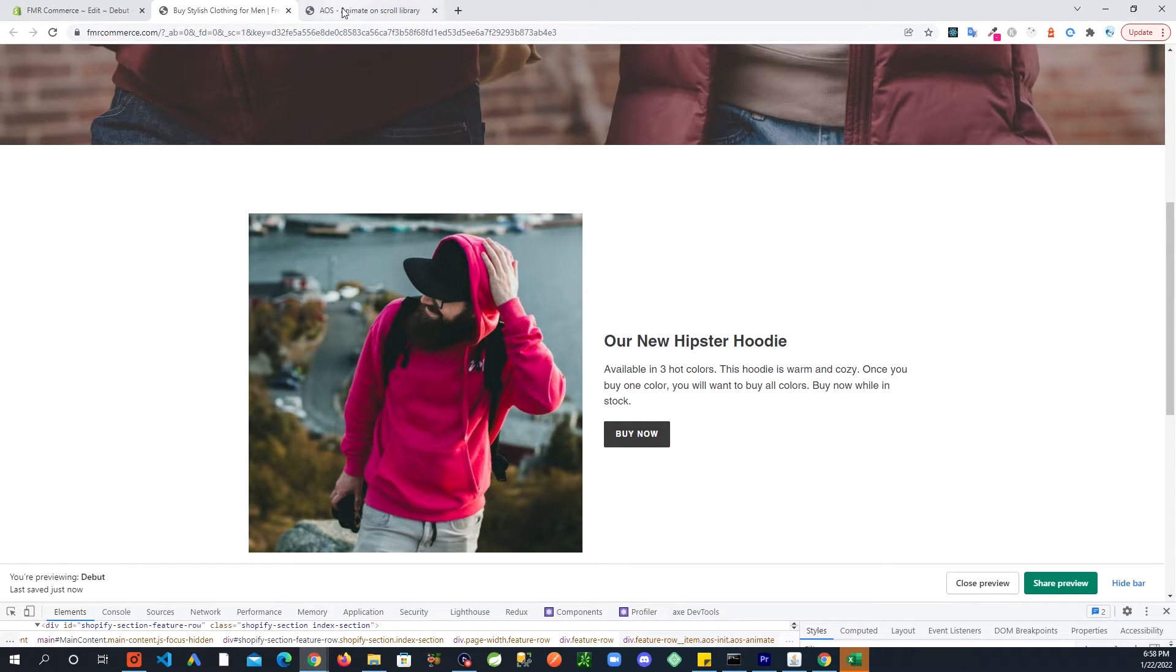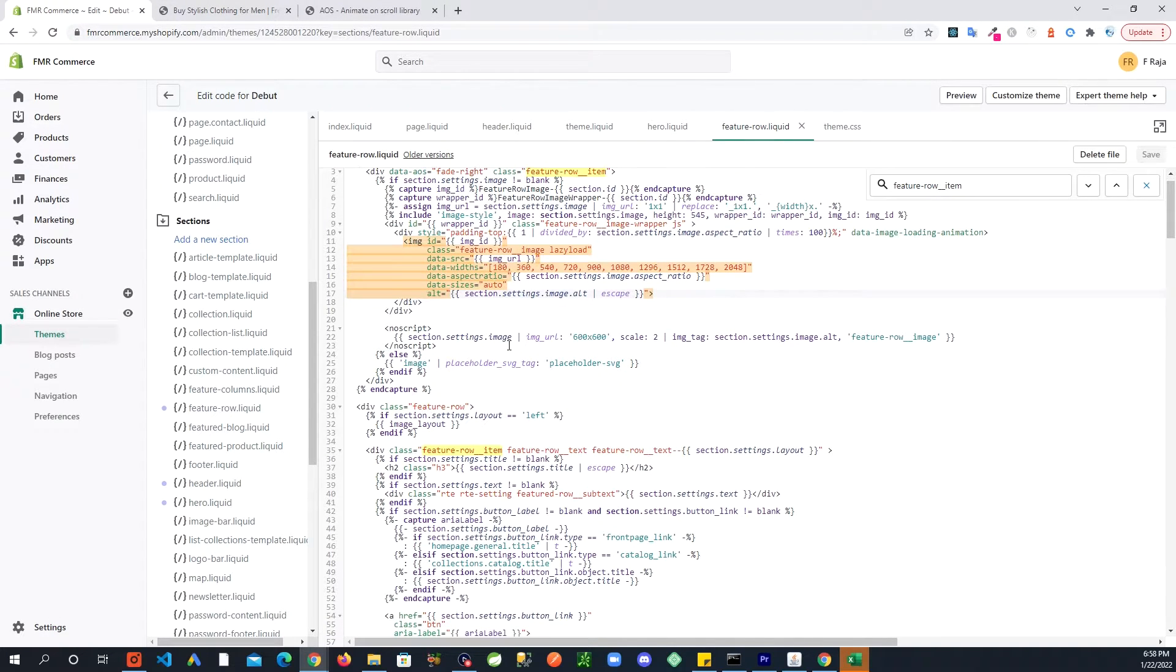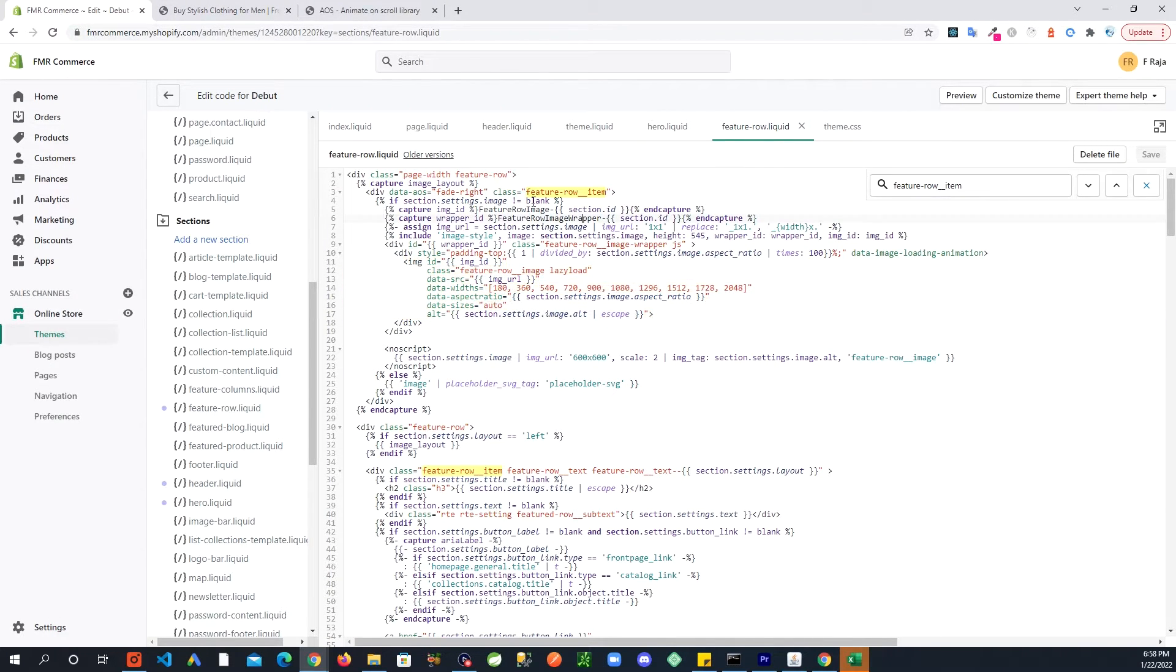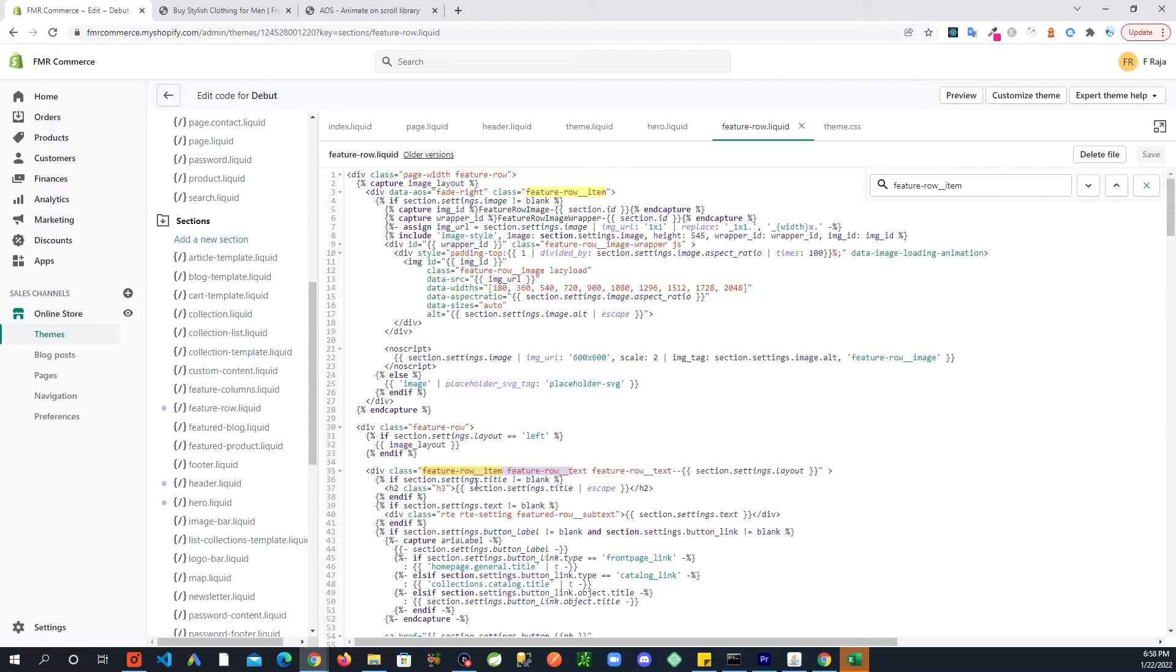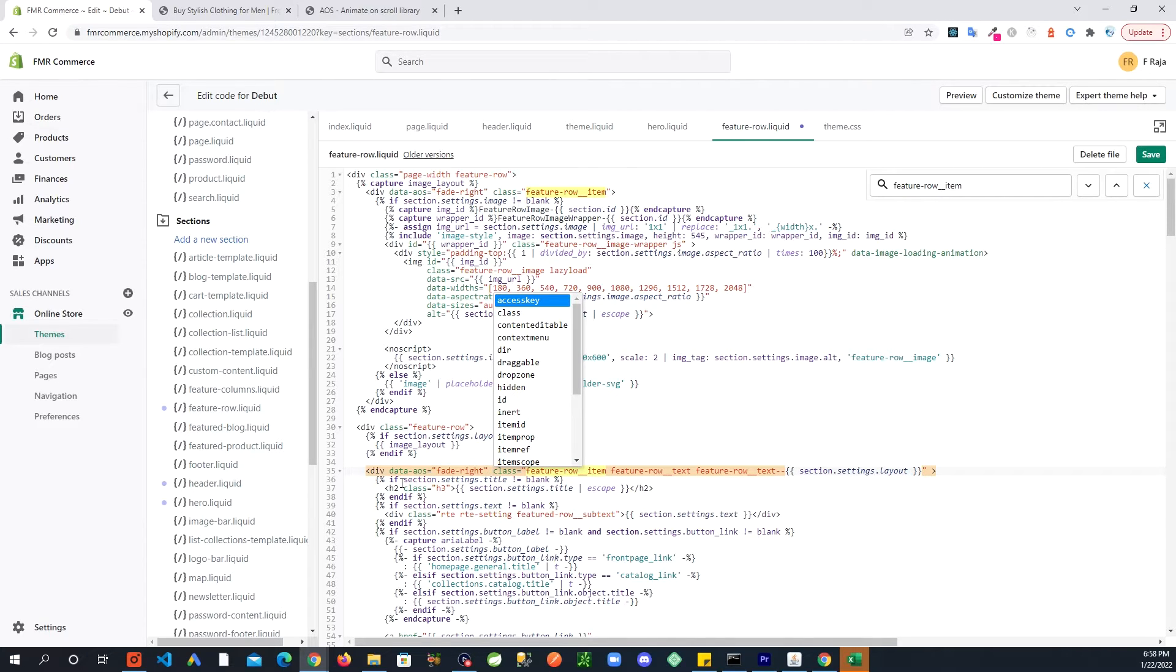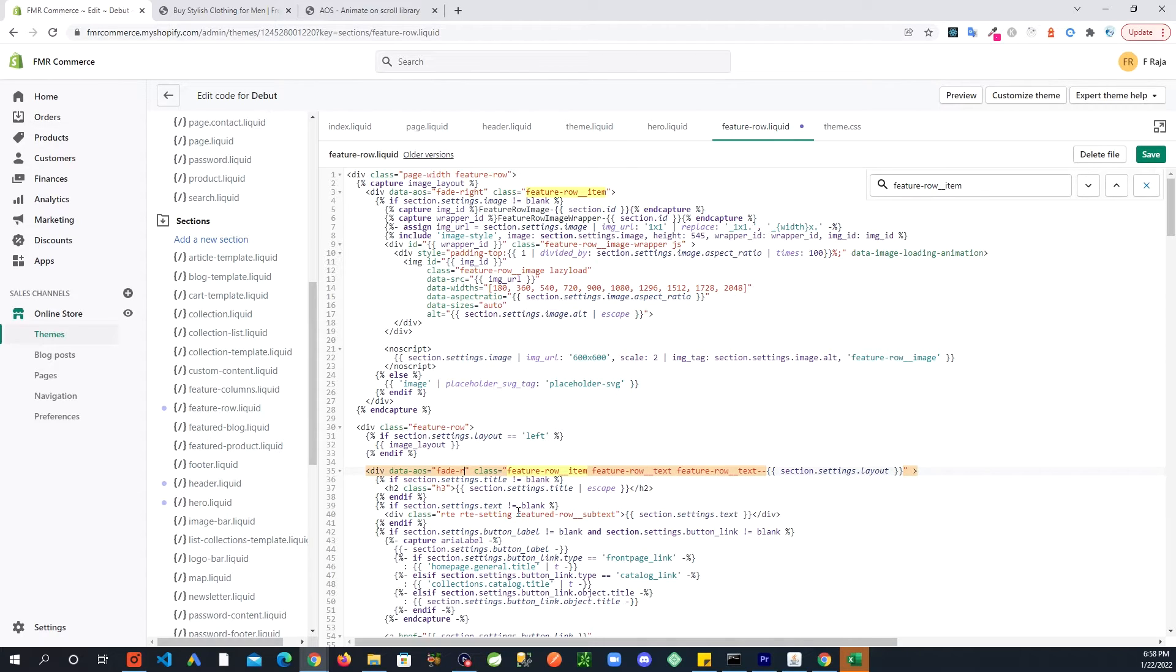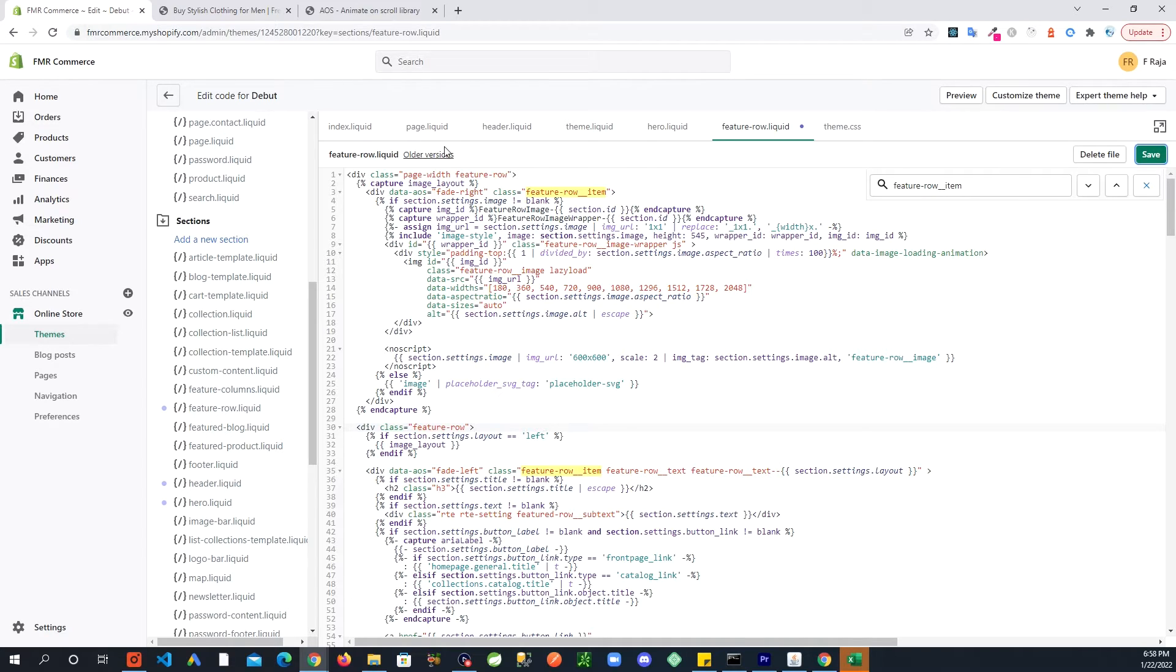So I want this one to come from the right side. Same way we'll go back in here. So the next one was this area. And in here I am going to paste that. Make sure spaces are there, quotes are there, and this one I'm going to do fade left. Save.